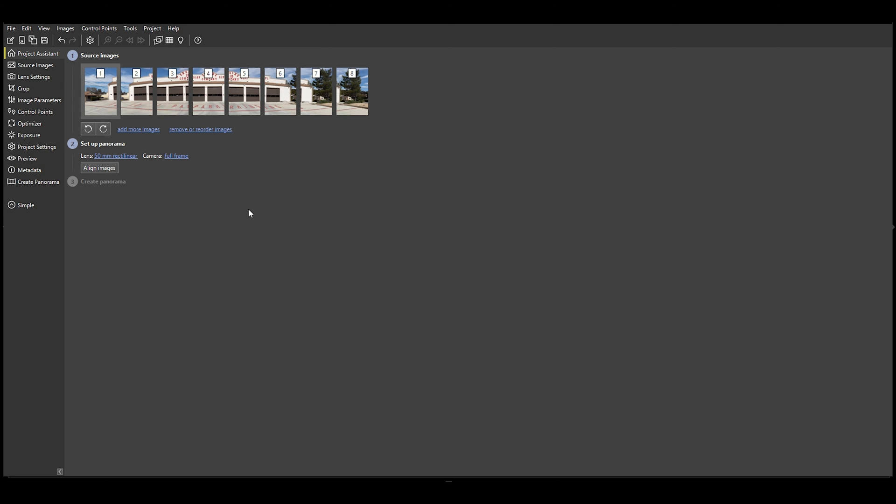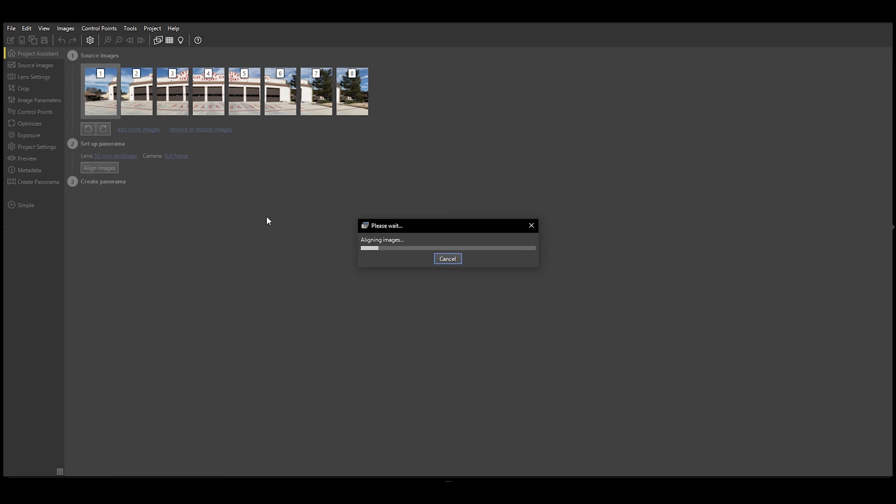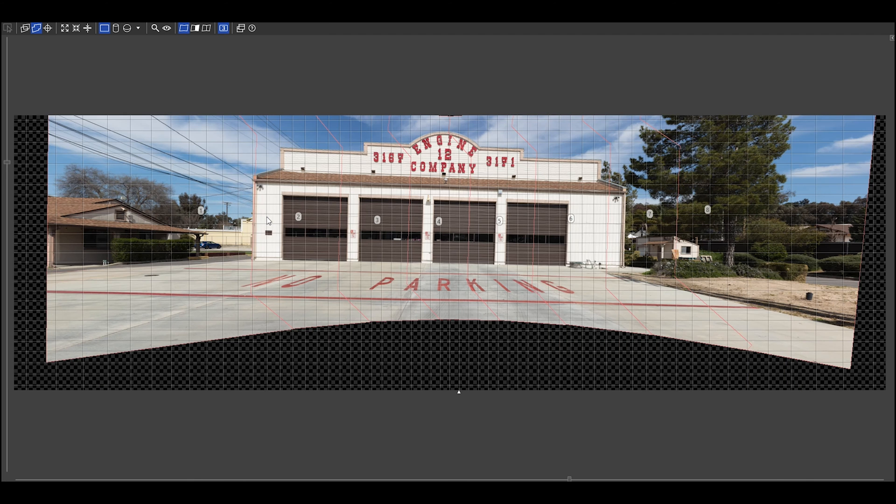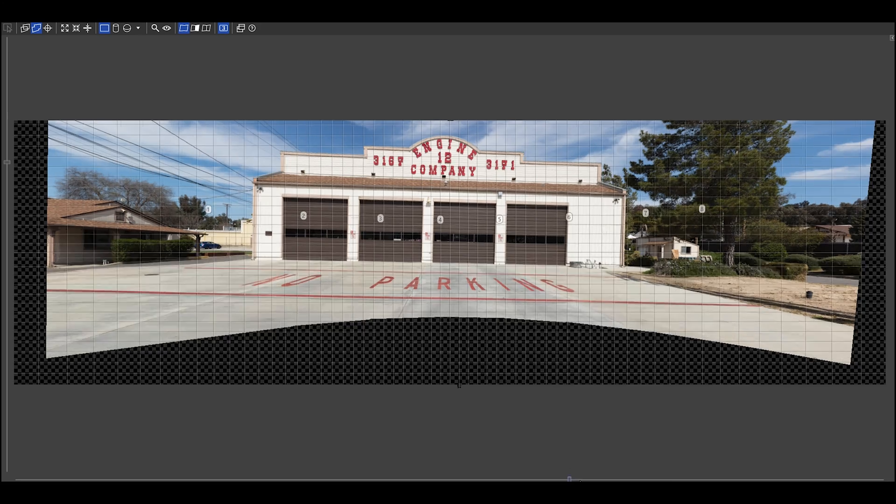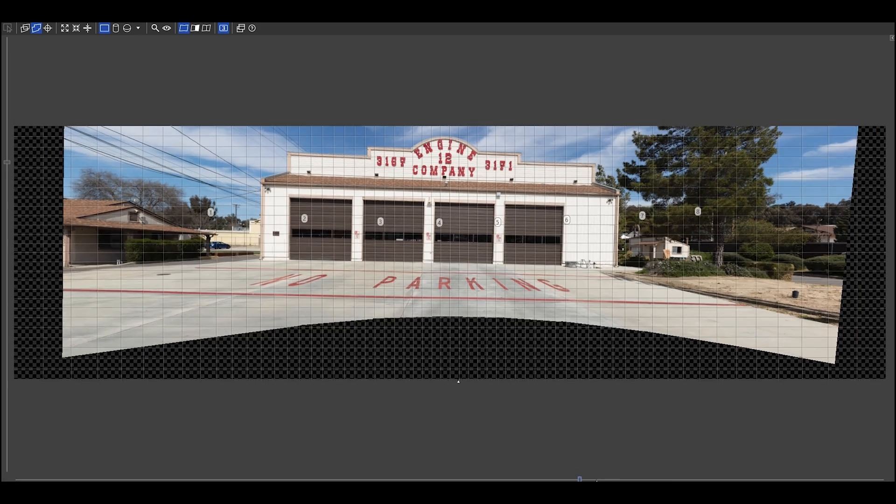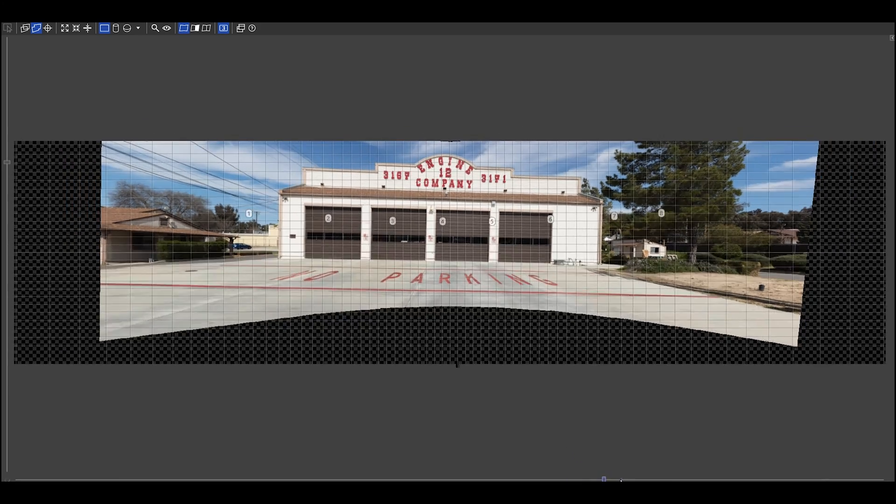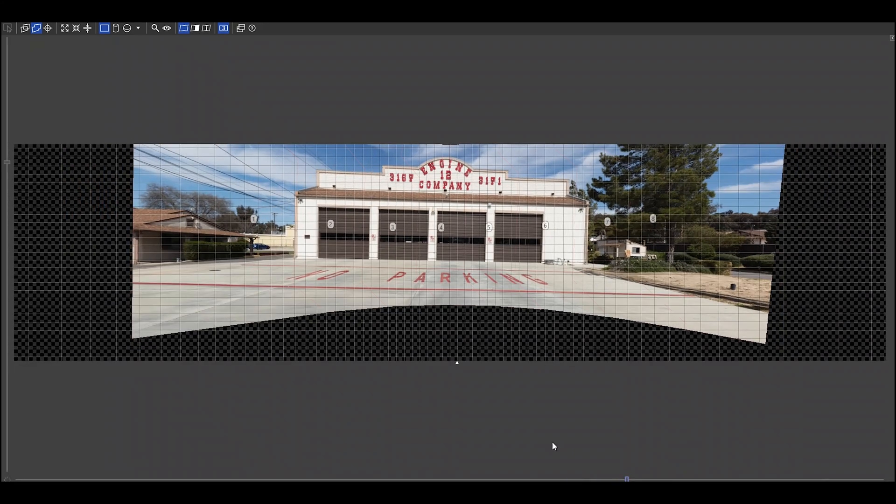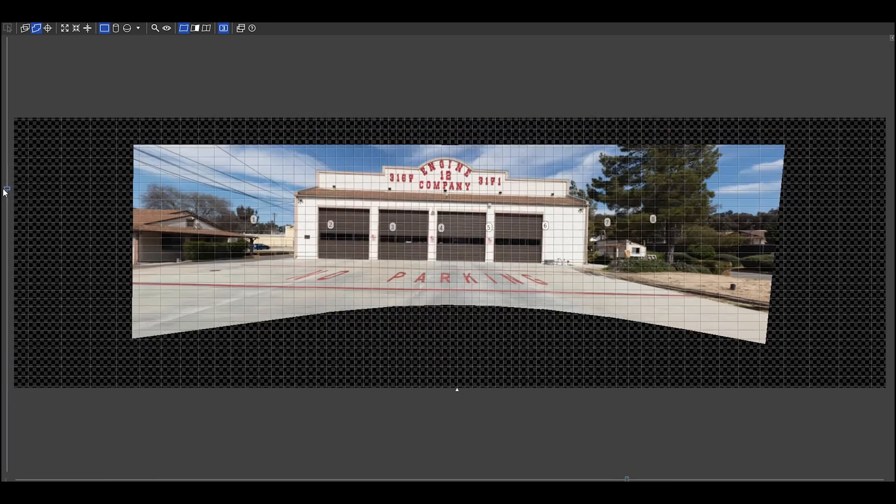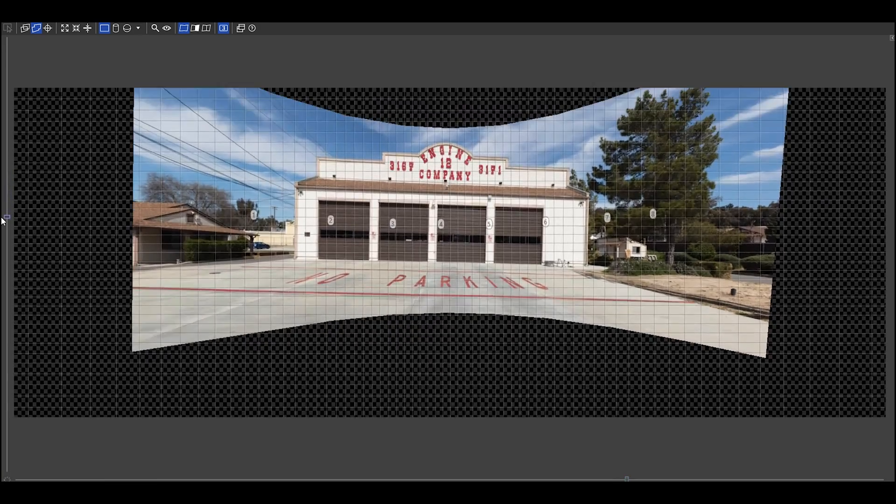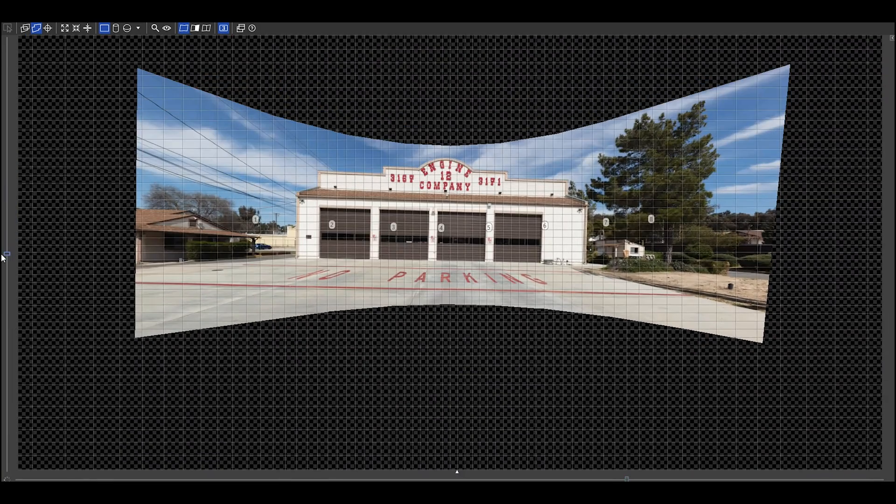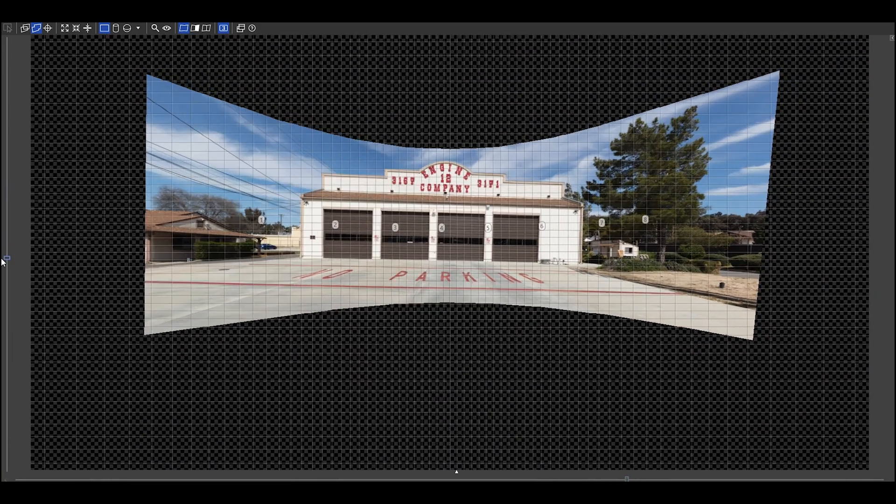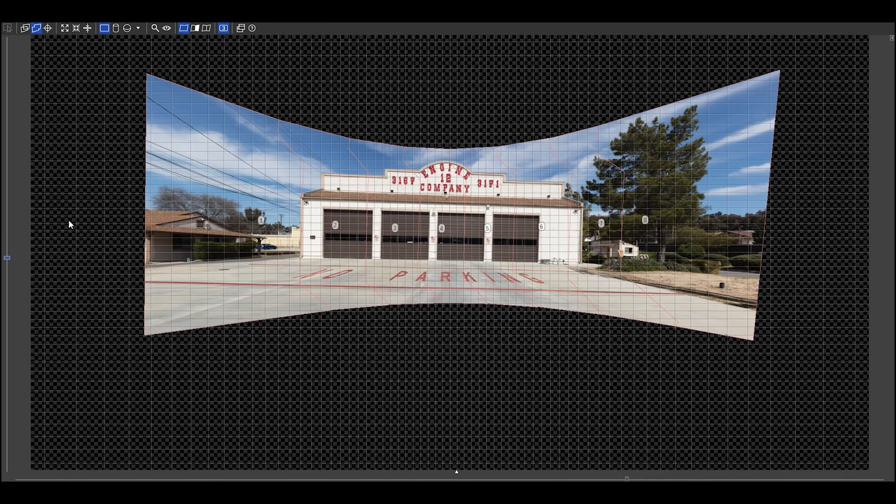This for me is where PT GUI sold me. You click on Align Images, just takes a quick second. This is better than Lightroom but you might be thinking okay this is not any good. But there's a couple things that you should notice. Let's expand it so we can get the whole stitch project all in one screen.